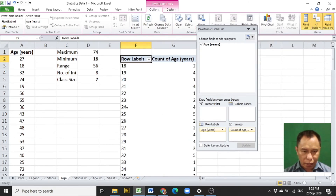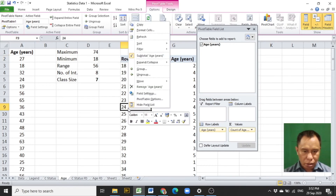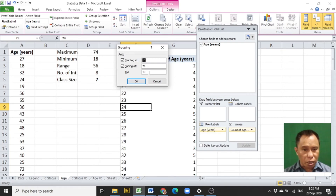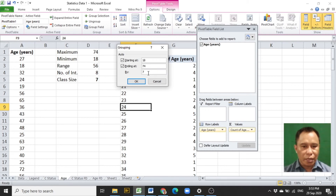After this, right-click on any entry under the row levels. Click Group and the grouping window will be shown. The minimum value 18 and the maximum value 74 of the data are shown, along with a suggested class size of 10. We will not change the minimum and maximum values, but change the 10 to the determined class size of 7 as computed. Click OK.